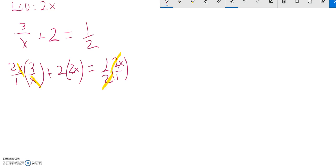And if I do that, what I have left here is 2 times 3, which is 6, 2x times 2x, which is 4x, and those 2's divided out, so just x over 1, which is x.